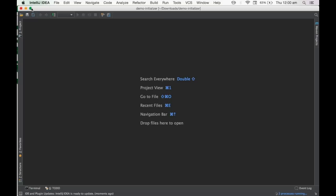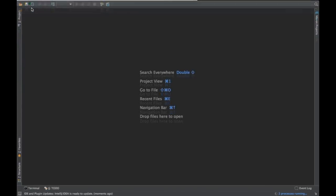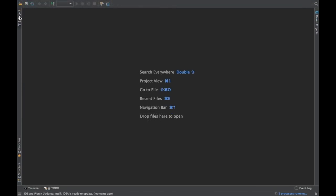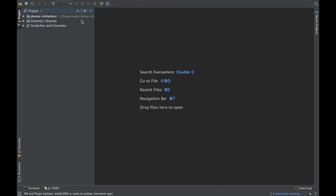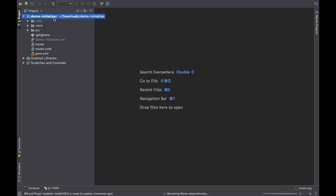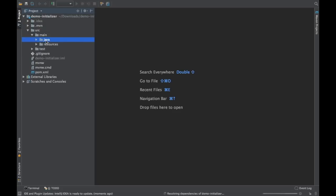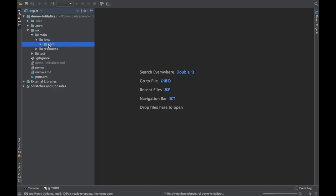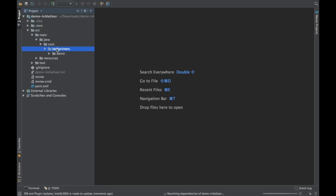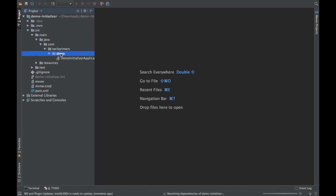Let me maximize this window. It's taking a while to load. So see the project structure. We had created a demo initializer and you have the exact project structure of a Spring Boot application.